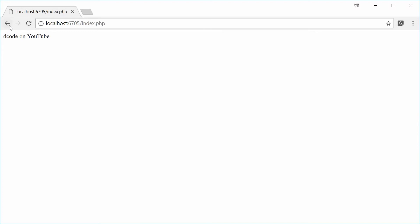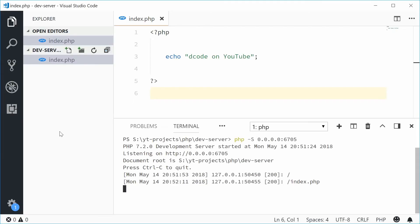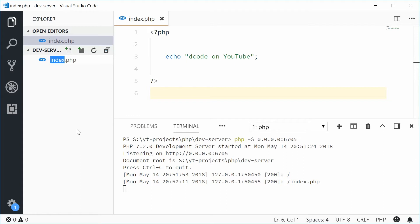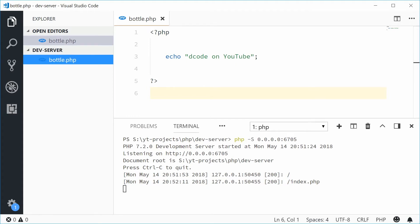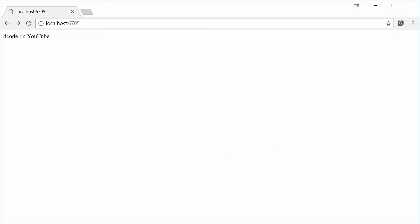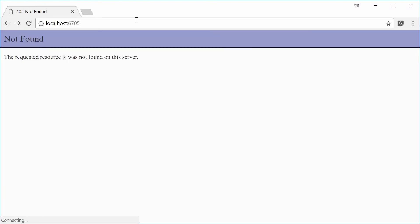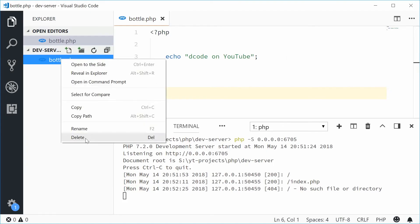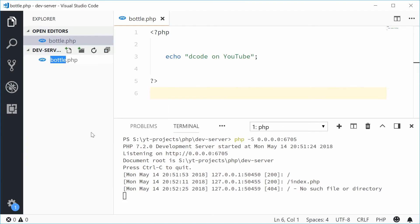Basically, if you were to rename this to something like bottle.php, so not index, and then go to the actual root, we get 404 not found. It can't find an index file, so just keep that in mind. Let's make this back to index.php.